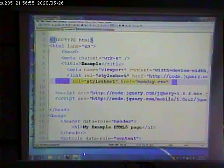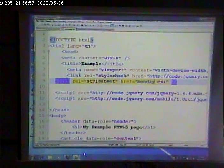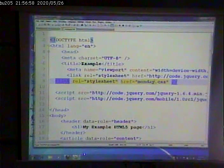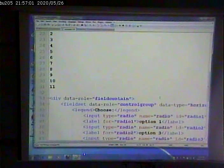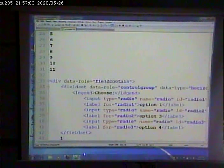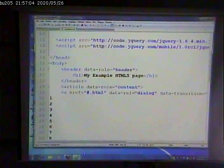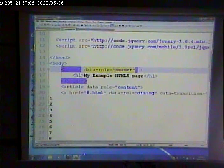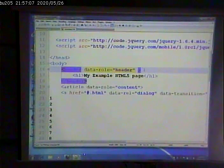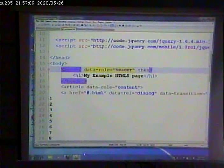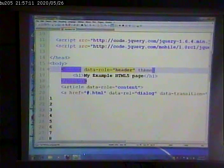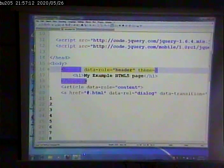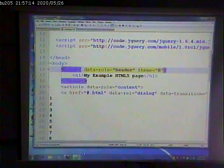So I went and I've added that theme to it. Now what I can do is I can say for this, theme equals B.